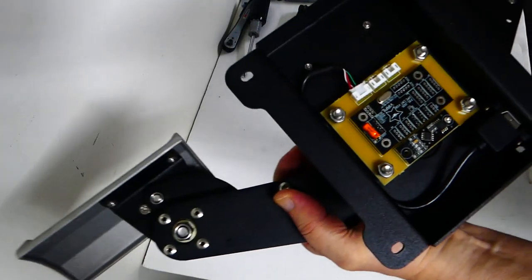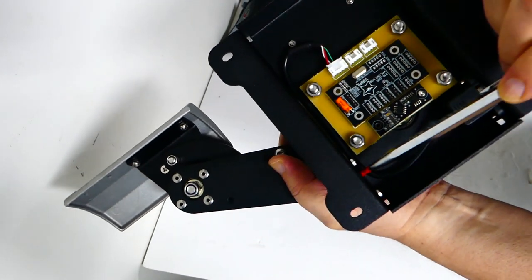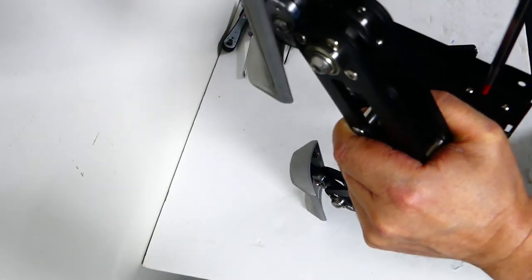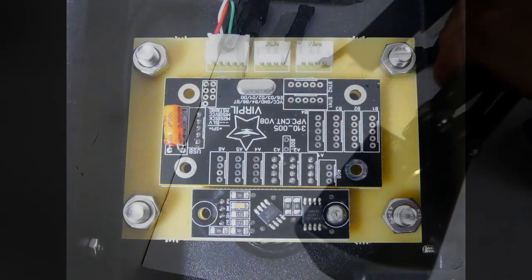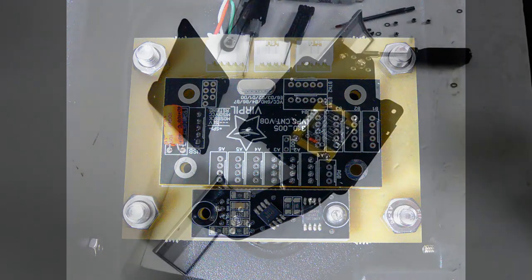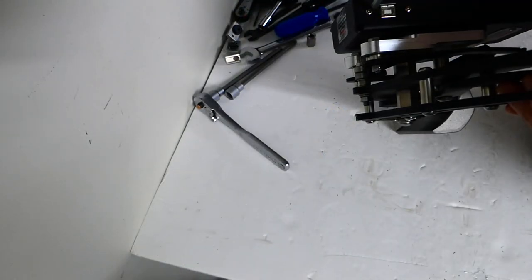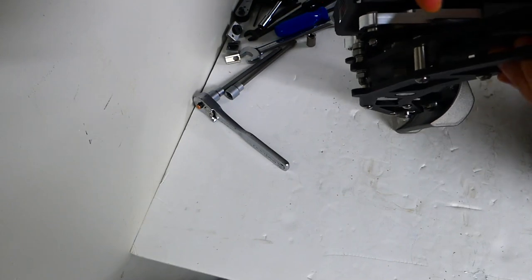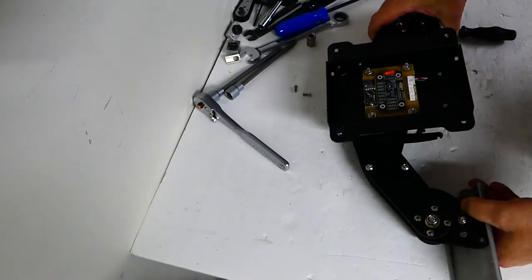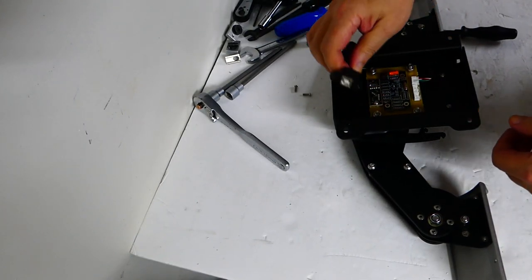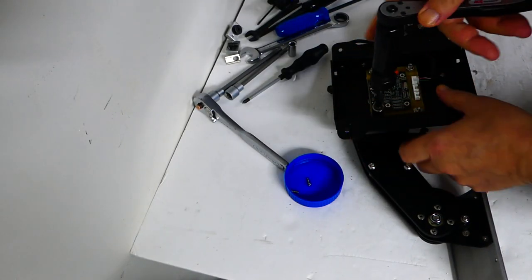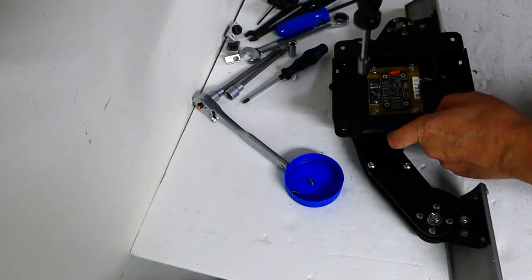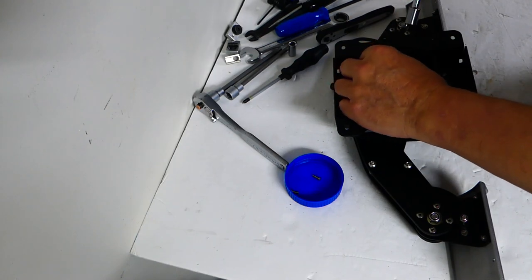By removing the floor stand I gained access to the internal electronics. Now with the USB jack out of the way I take out the electronics board and set it aside.